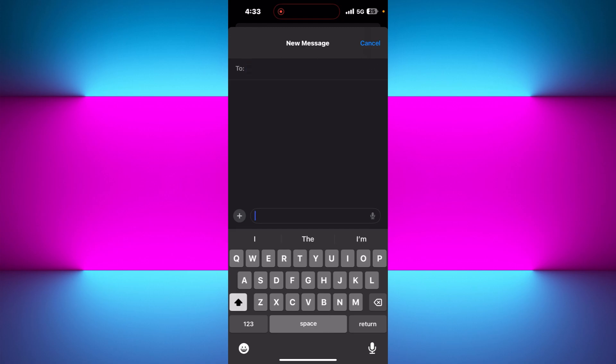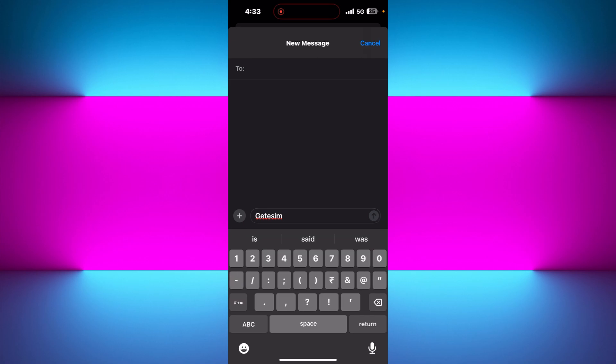Over here, you need to type 199 in the top, and here in the message, you need to type get eSIM. After that, you need to press space and then type your EID number. For example, this is my EID number, so you need to provide that and send it to 199.